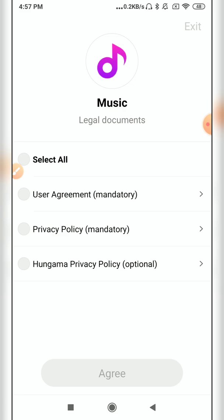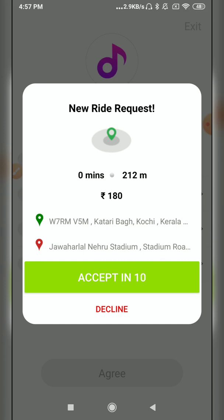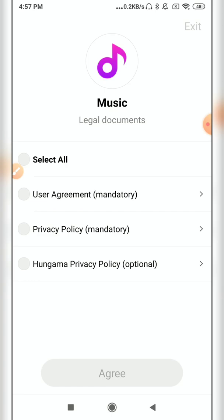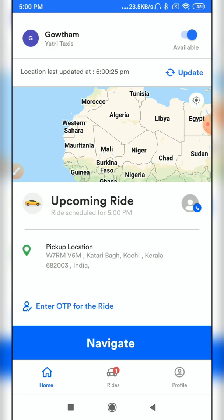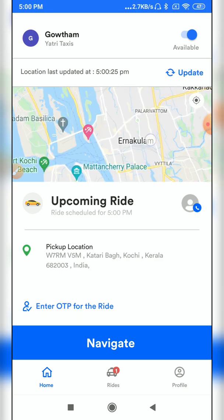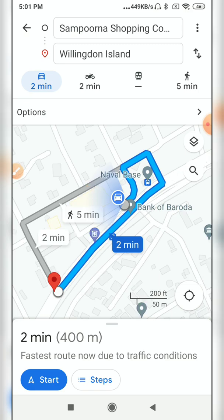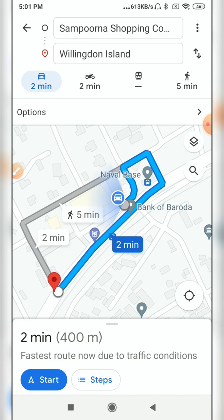The driver is using another application and receives a ride request pop-up. You might not hear the notification sound since earphones are being used. Once the driver accepts the ride, they need to open the Yatari Partner app. On the home screen it shows 'Upcoming Ride.' Click 'Navigate' and it opens Google Maps, showing the user's location so the driver can travel to the passenger to get the OTP.